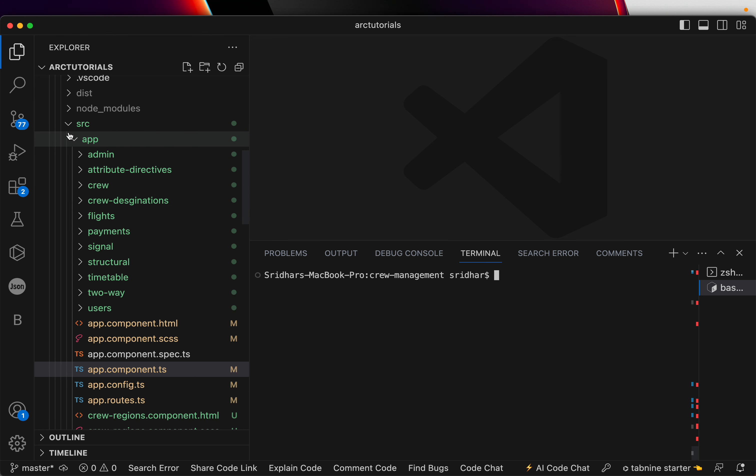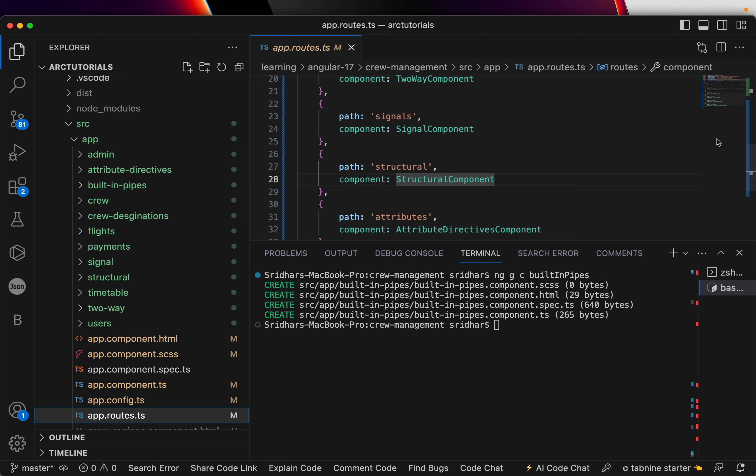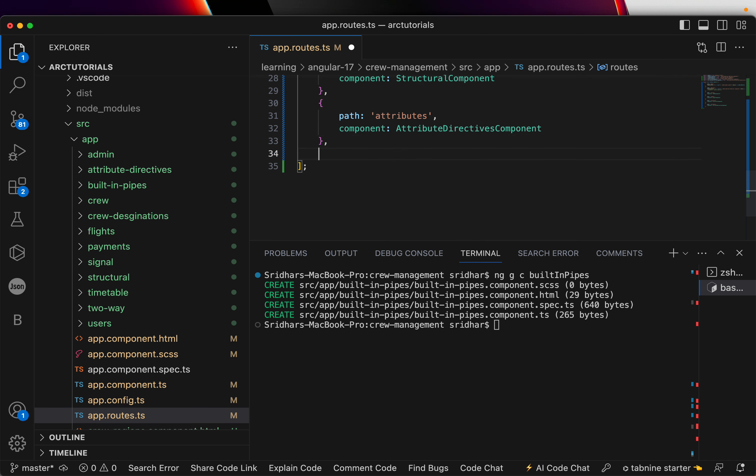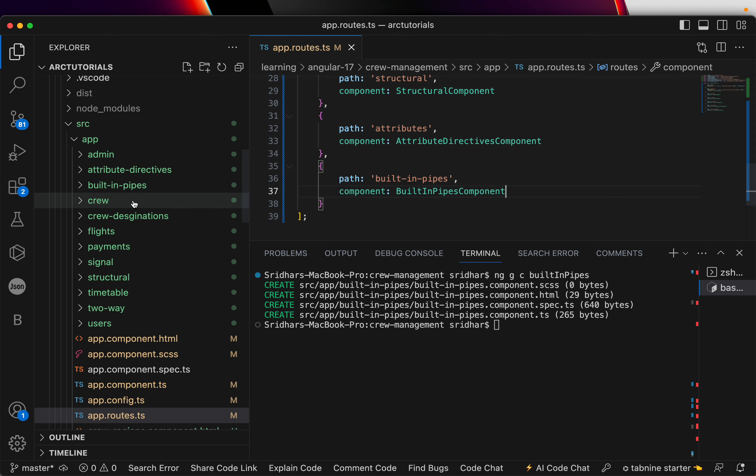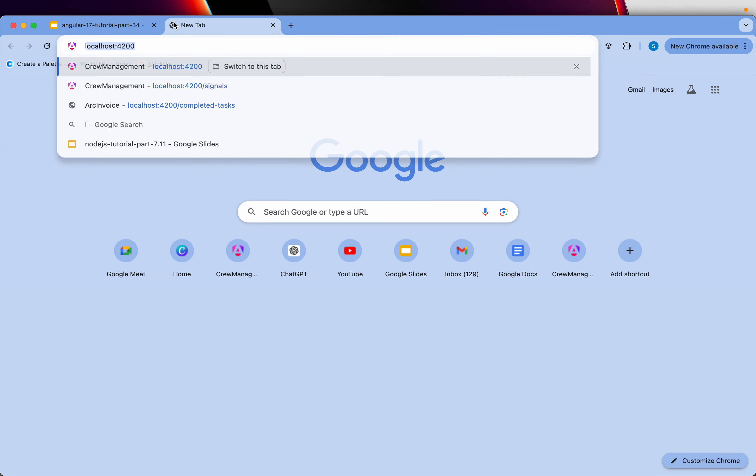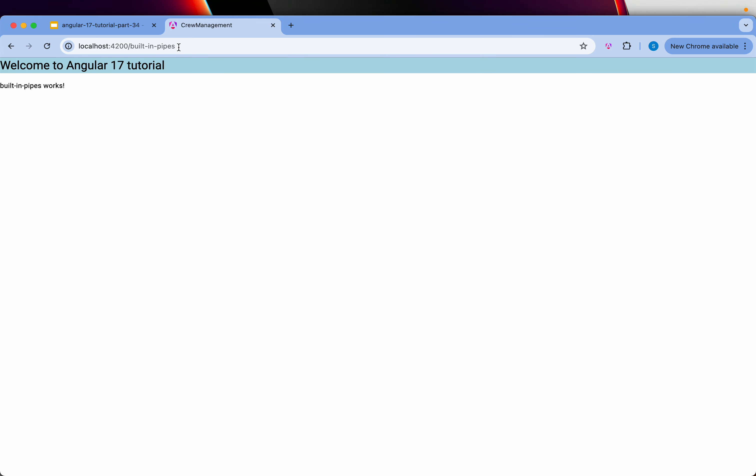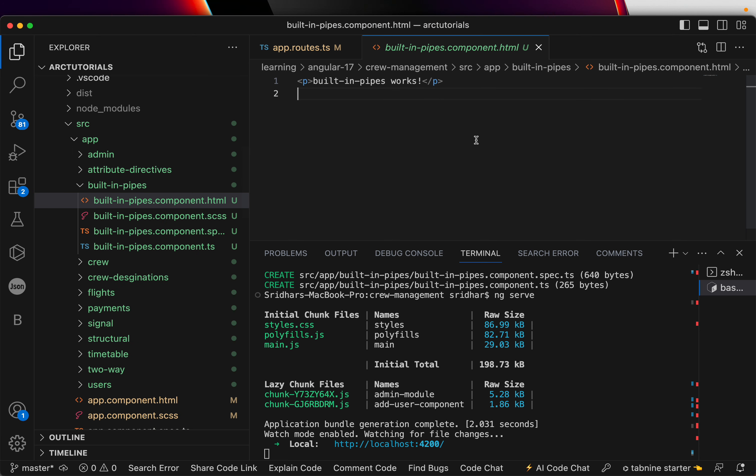I am in my Angular project. Let's generate a component and call it ng generate -c built-in pipes. This will generate a standalone component. I'm going to open my app routes and throw in a route for this particular component. Built-in pipes and map the component, built-in pipe component. Let's fire up our application ng serve.